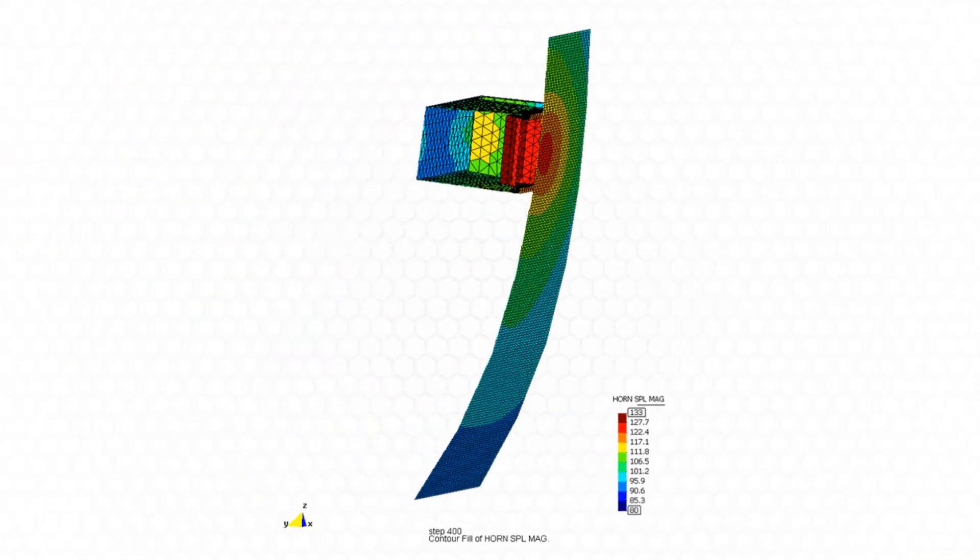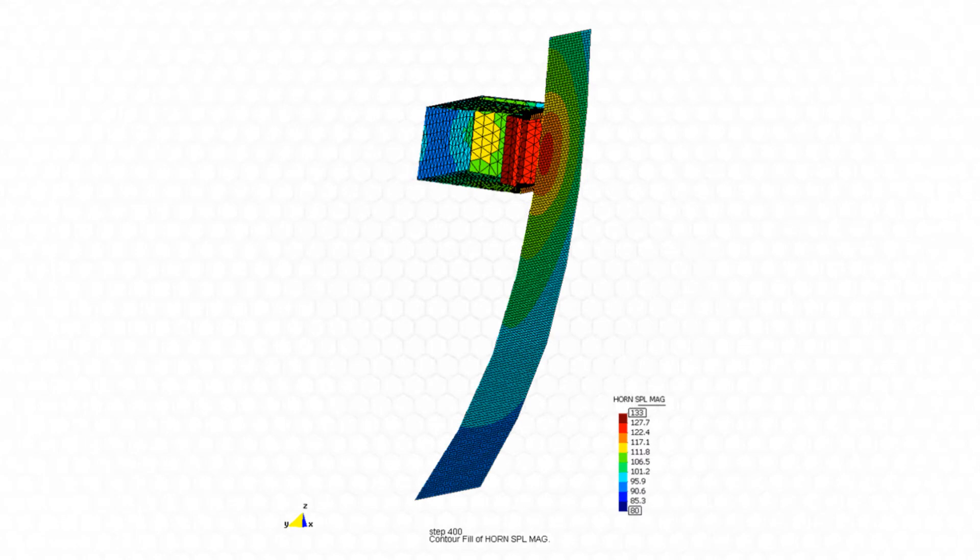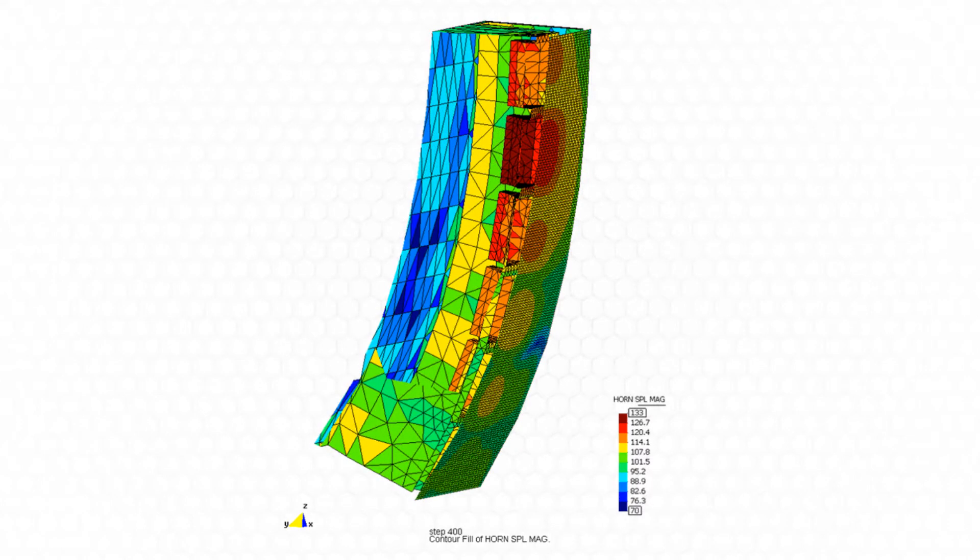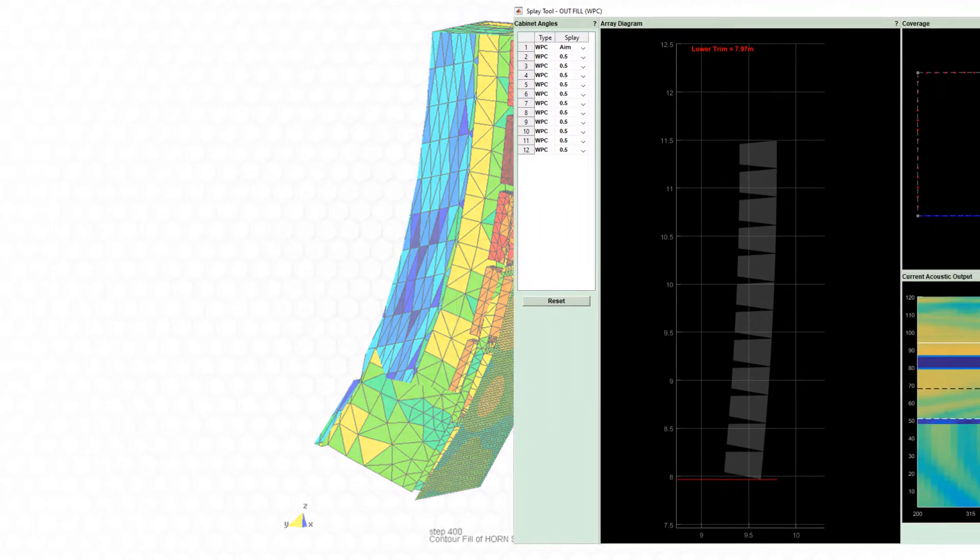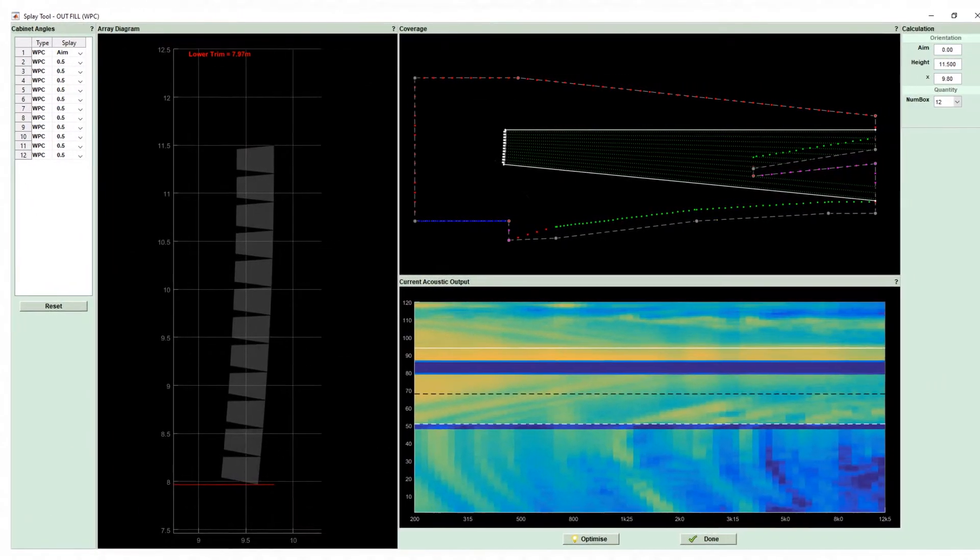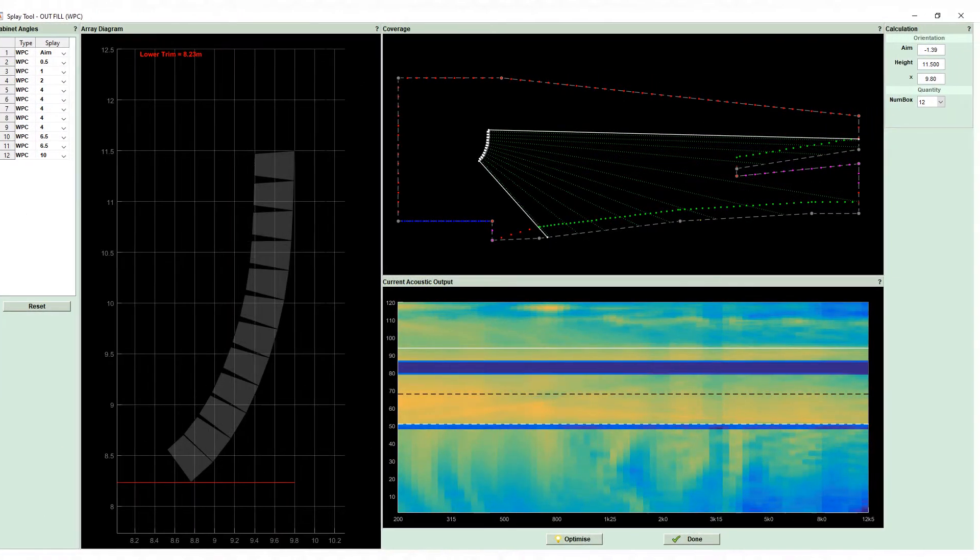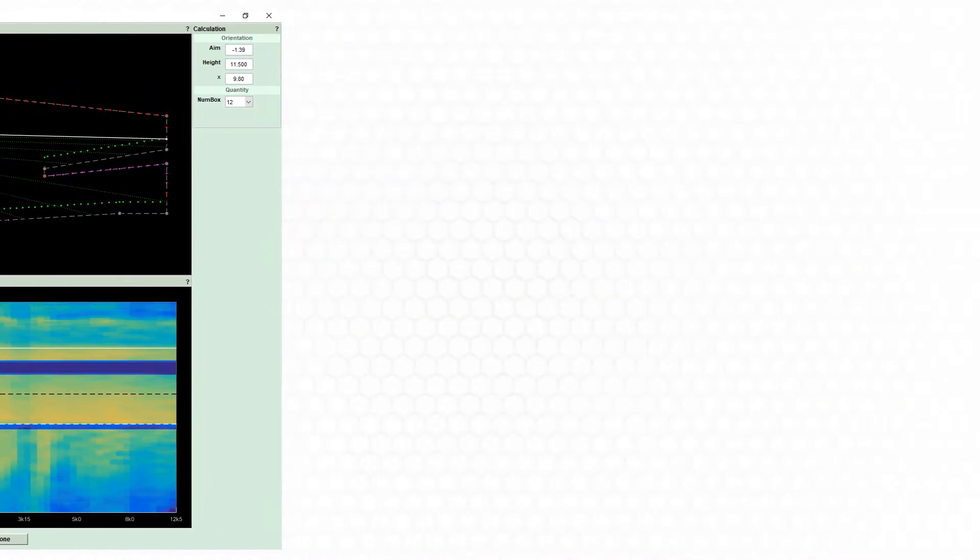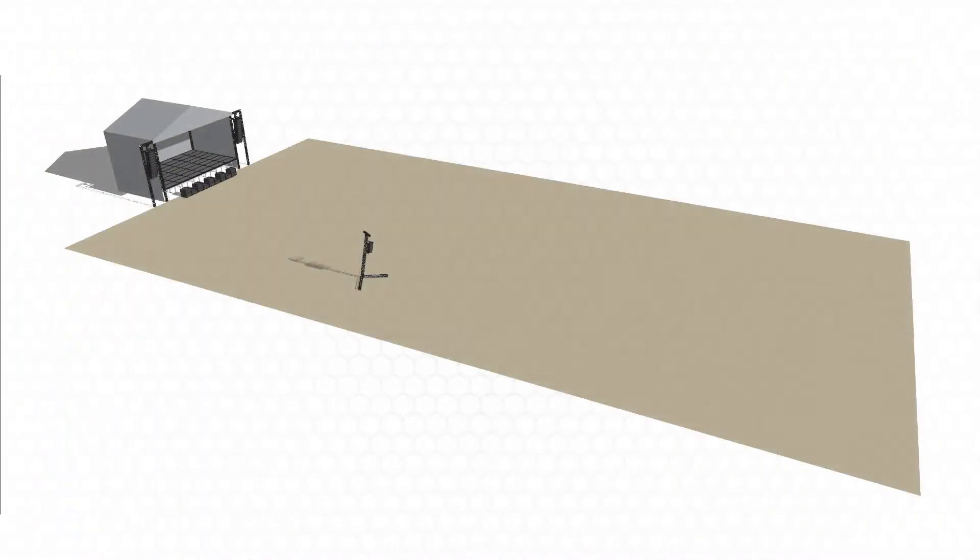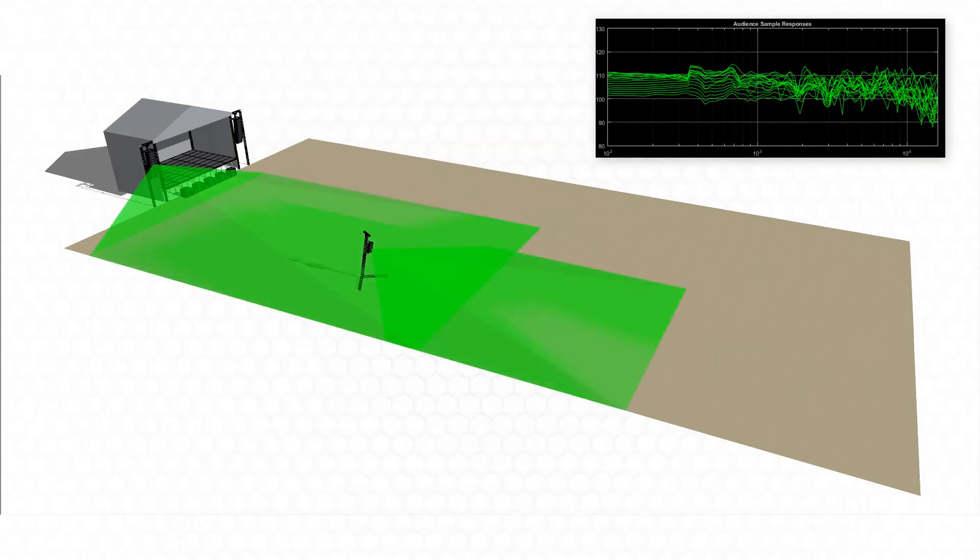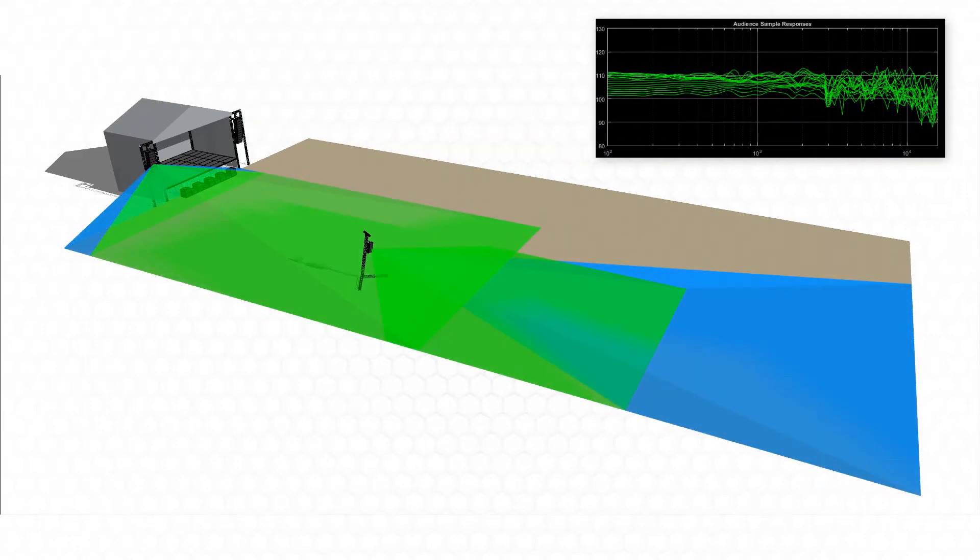Display uses an extremely accurate computer model of the array to predict system performance and automatically optimized first the physical articulation of the array, and then the DSP parameters required to suit the coverage goals defined by the user.